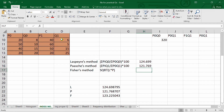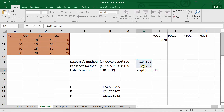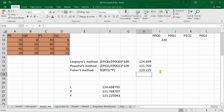Fisher's index is the square root of the Laspeyre's and Paasche's methods multiplied together. We use the SQRT formula and select the values estimated for Laspeyre's and Paasche's — the first value multiplied by the second value. So we take the square root of the product of the Laspeyre's and Paasche's indices. Close the bracket and press Enter to get Fisher's index.